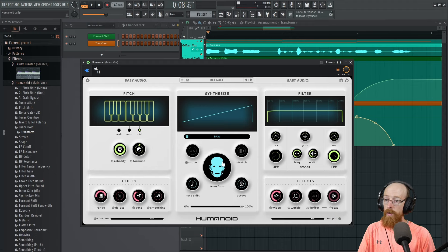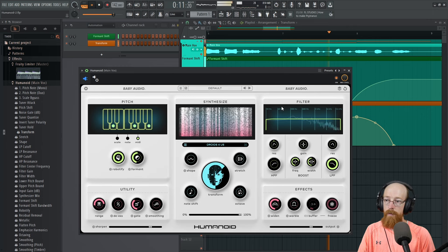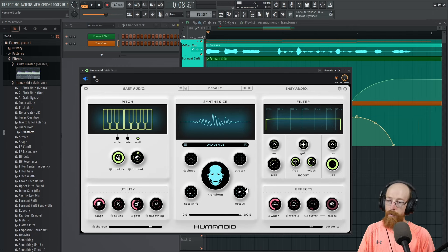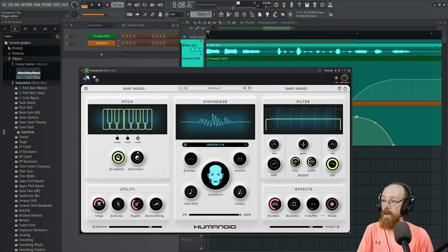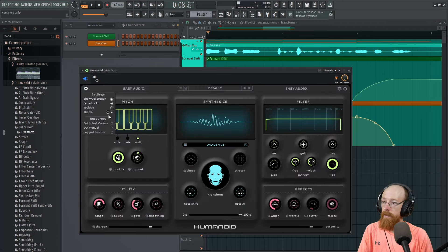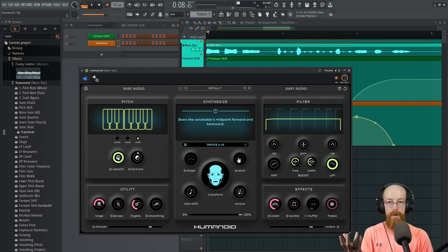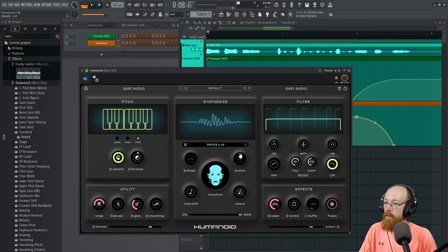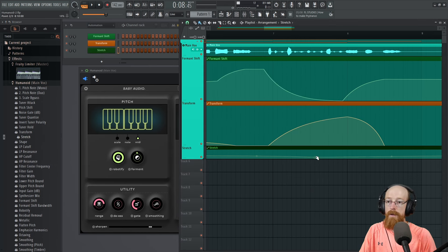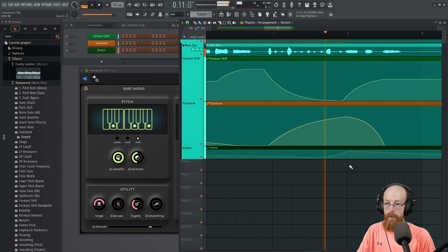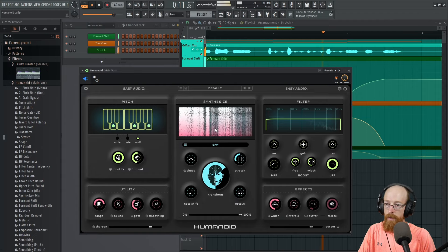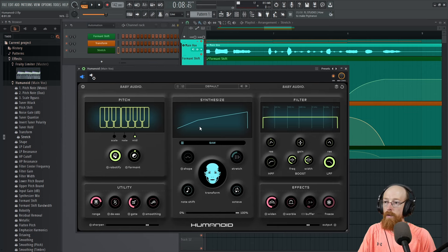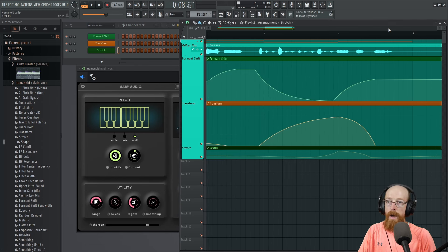Sure, why not, we'll go with that. Now we have some different options. Let's try out the droid waveform. You could bring up octaves, note shifts. There's a stretching option here. If you're ever curious what anything does, come up here to the cog. There is a dark theme by the way, and there's also tool tips. Stretching skews the wave table's midpoint forward and backwards, so it's like a wave table bend feature.